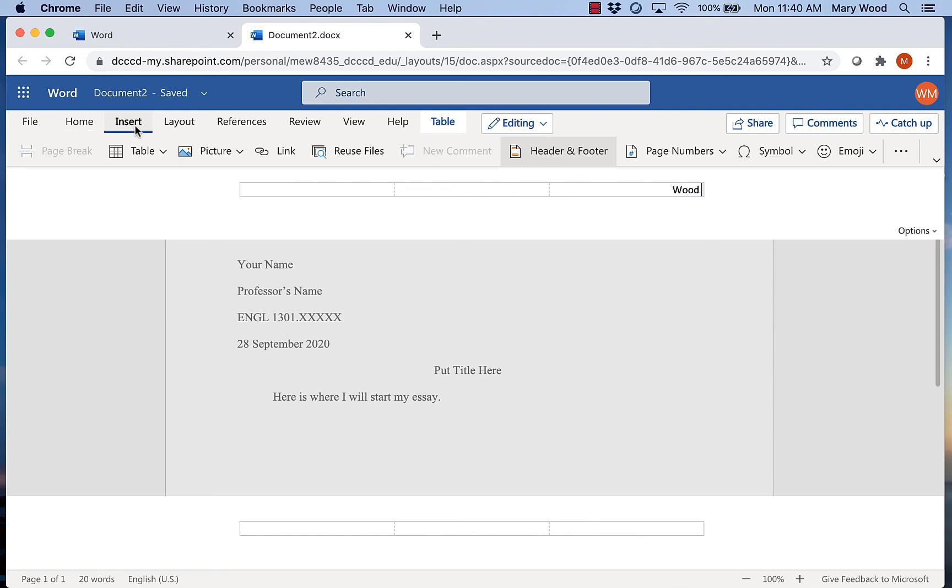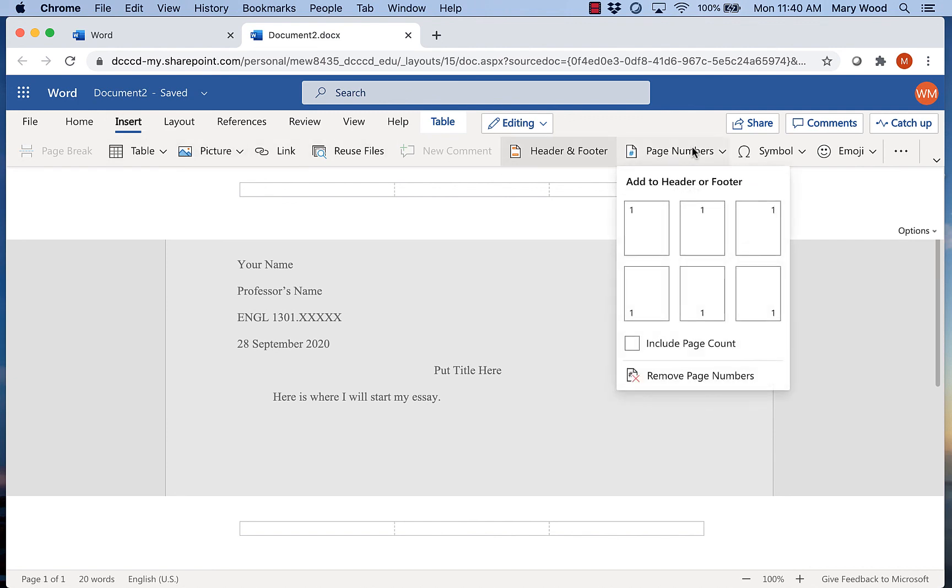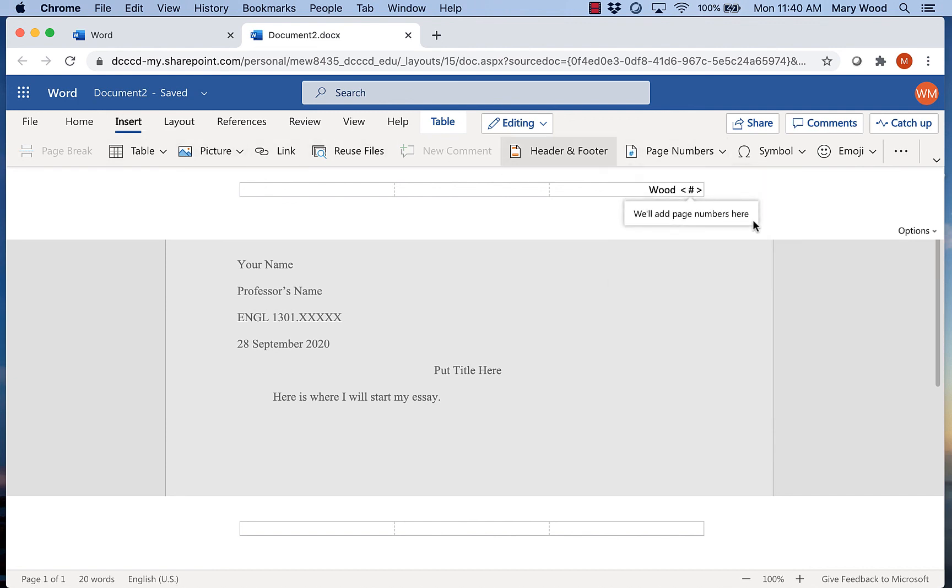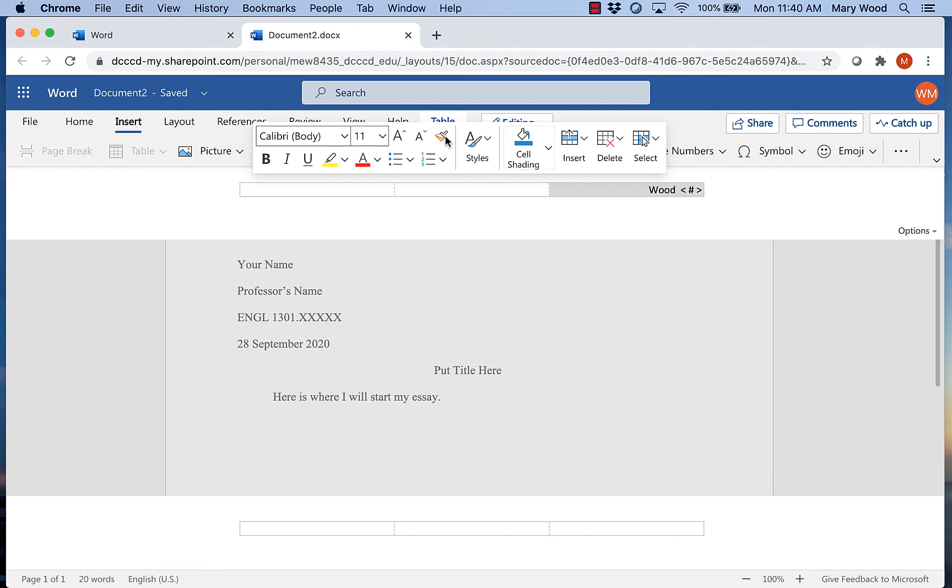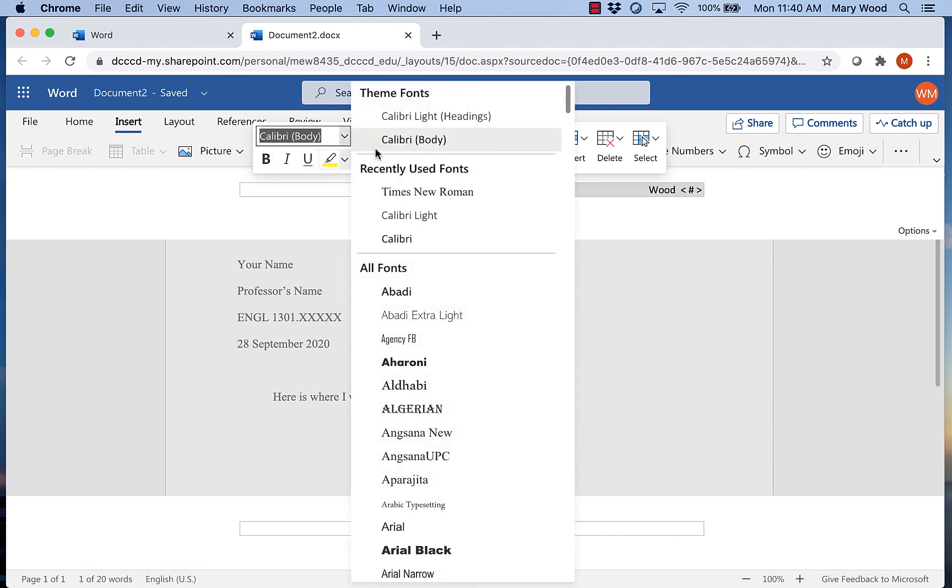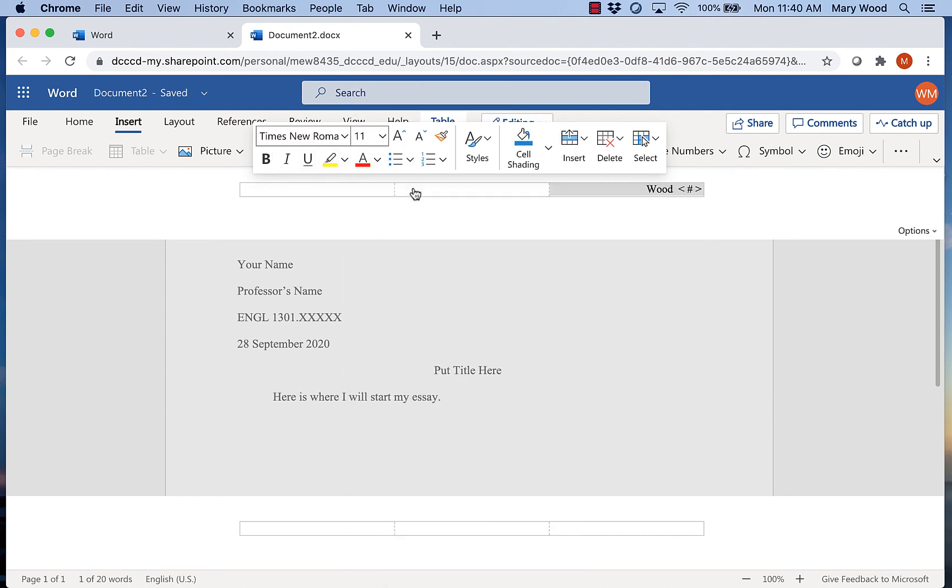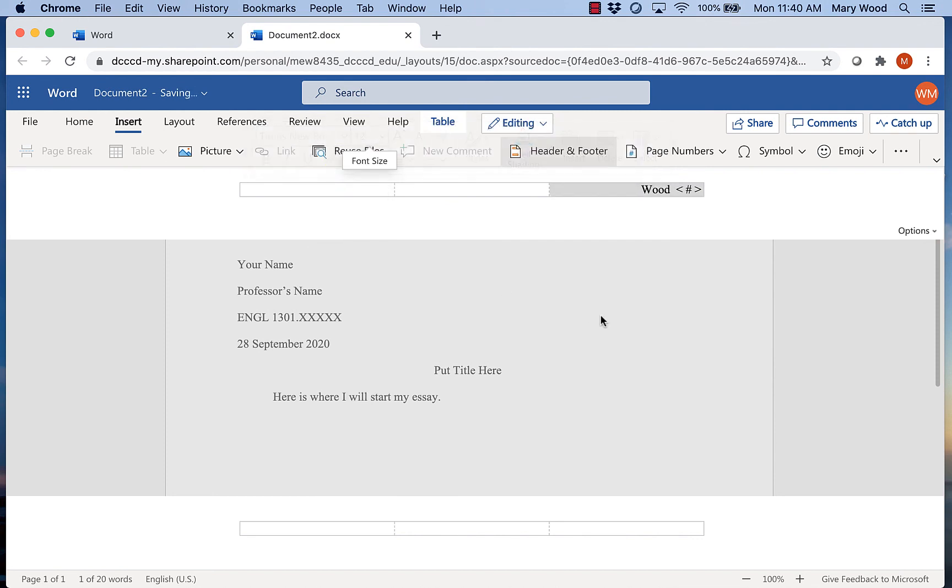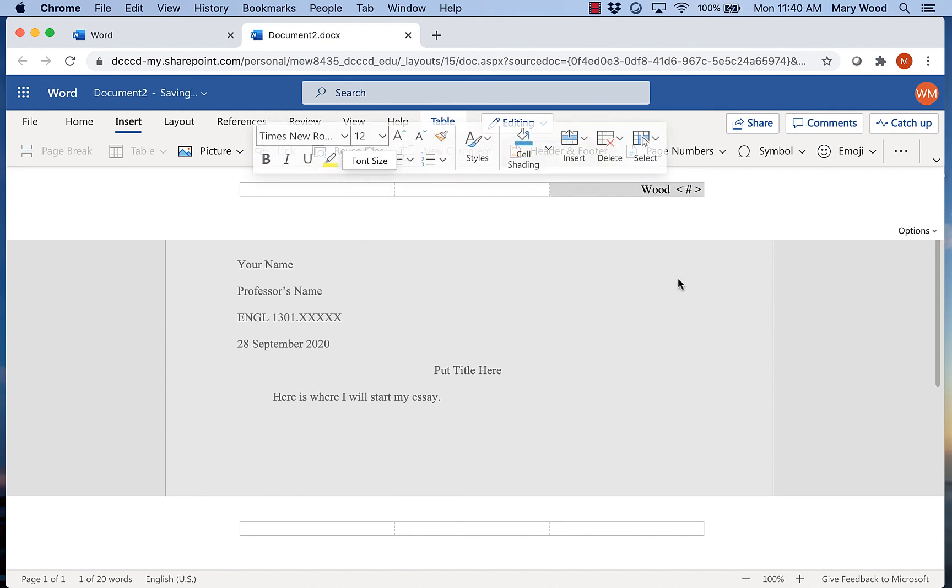Don't just type one because then it'll put your last name and the number one on every page. You want it to put your last name and the proper page number. So it should look like this because it will count as your paper goes. Now I do want this to be in Times New Roman so I can also click here and change my text.